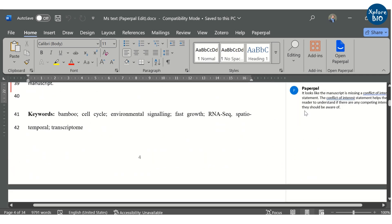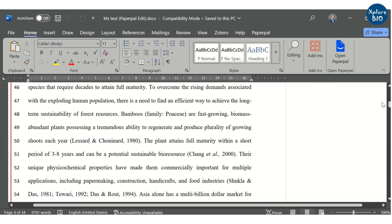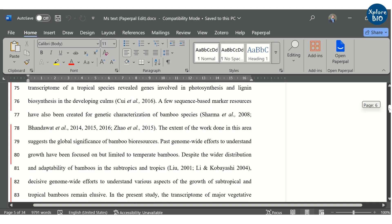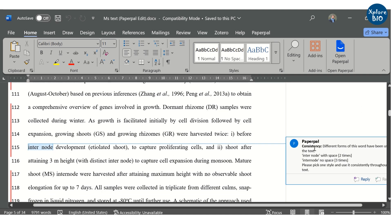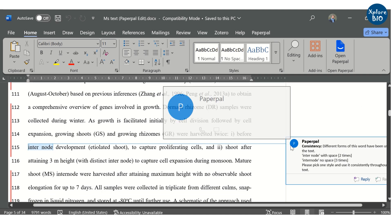This way, using Paperpal, you can speed up the process of writing research papers while keeping it original and authentic.